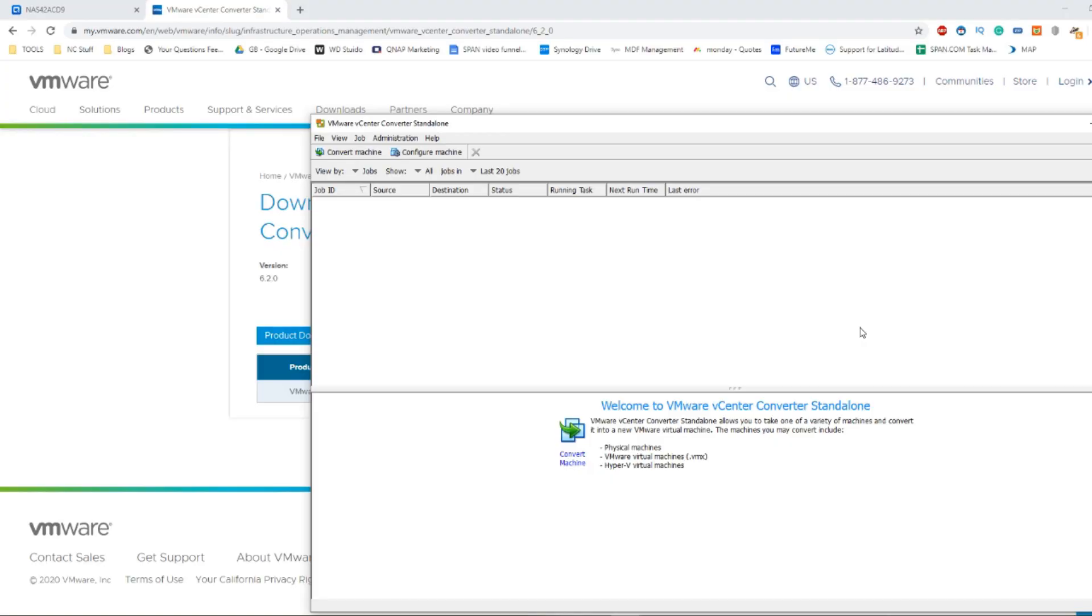Hello and welcome back. Today I want to show you how to convert your physical computer into a virtual machine to deploy on your QNAP NAS.